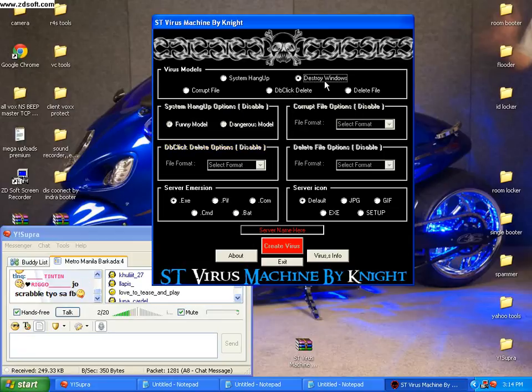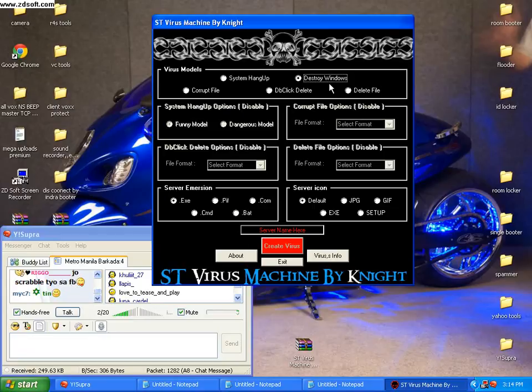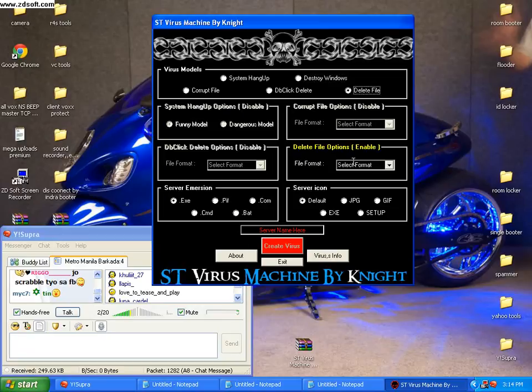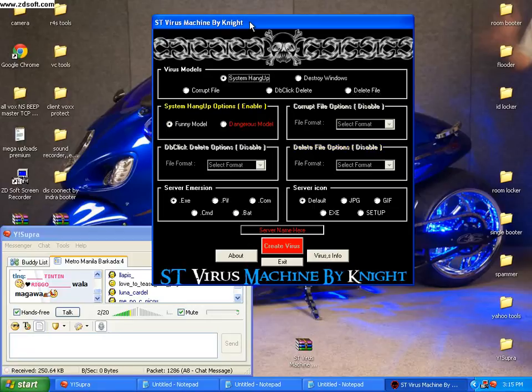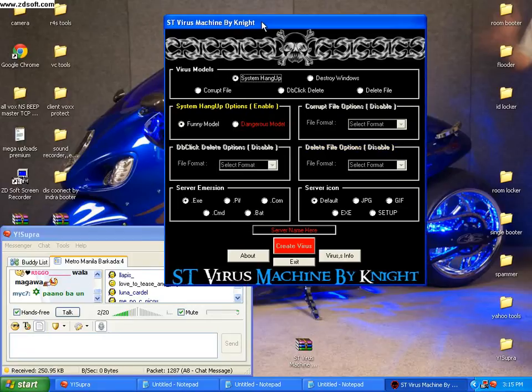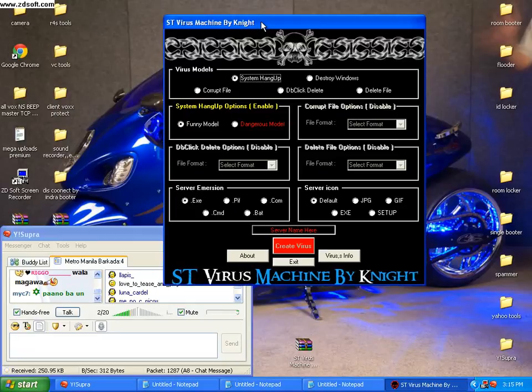If you want destroy windows, you will have to use this. And delete files, you will have to use this. So I will use system hang up virus. For example, I will use system hang up virus.